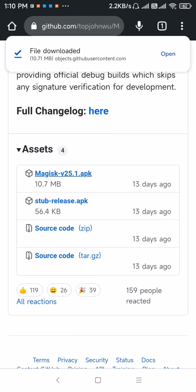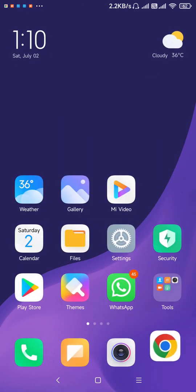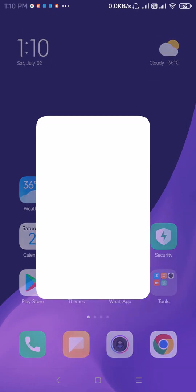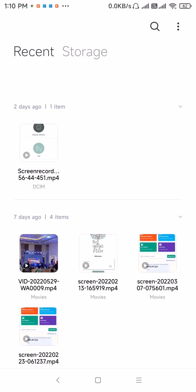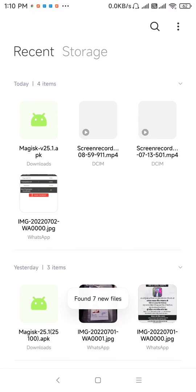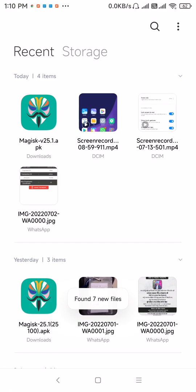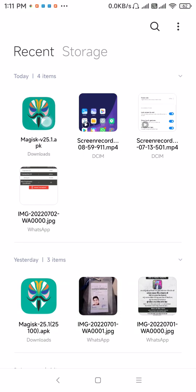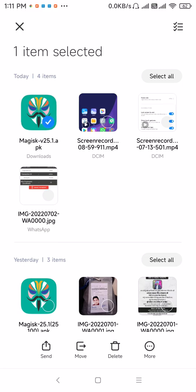So the file is downloaded. Now go to file manager and you can see the file is inside the download directory. So just select it.